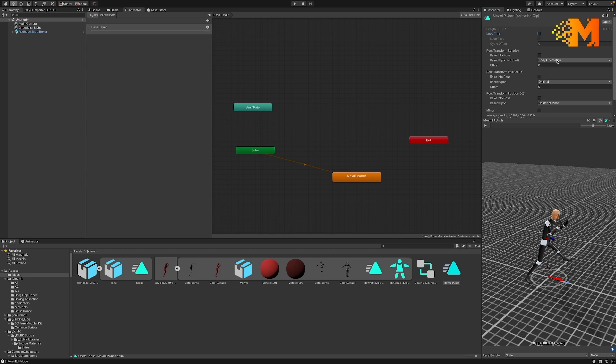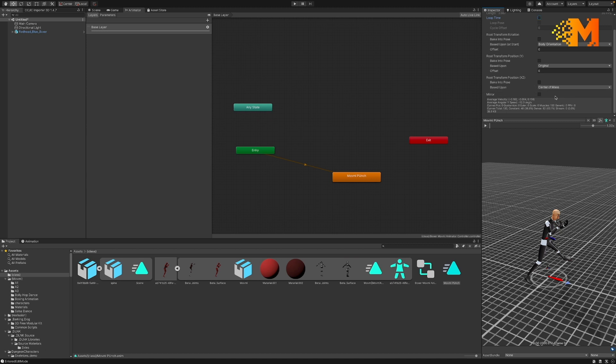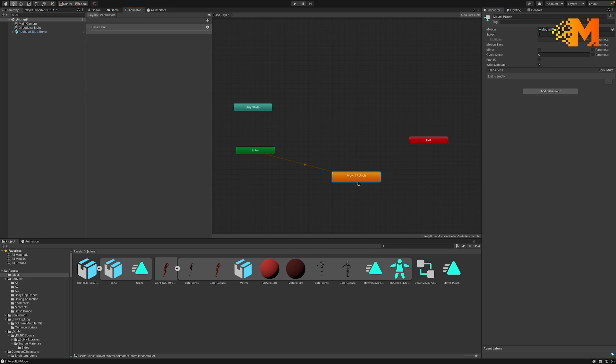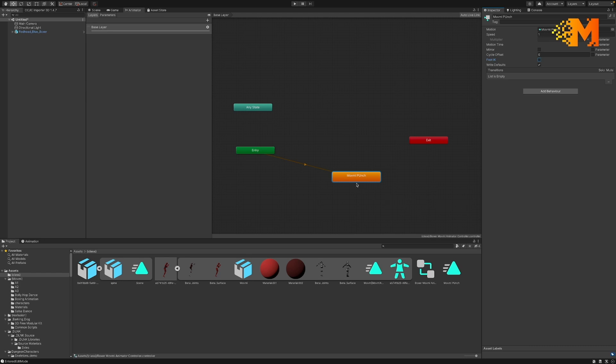If I want to change things with the root transformation for the rotation, the transforms, the root transform position for X, Z, or Y, that can all be set here. If I needed to mirror it so it's doing exactly opposite I can do that as well, and I can bake those into the poses. So you have those options there. When I click on this I also have an option here for foot IK, so I can lock it into foot IK as well, which is inverse kinematics, and I can mirror here as well.